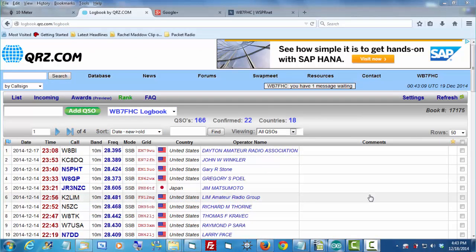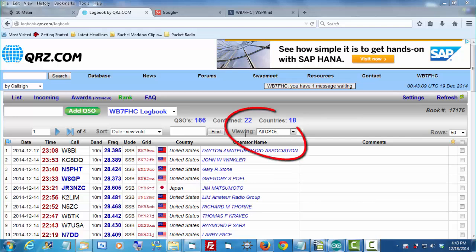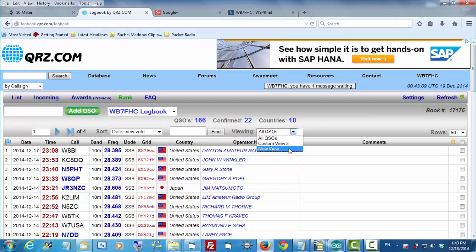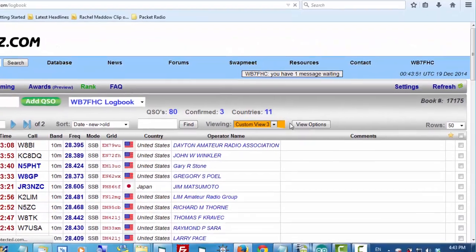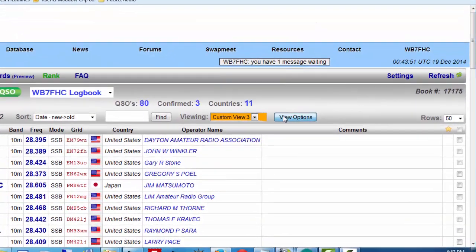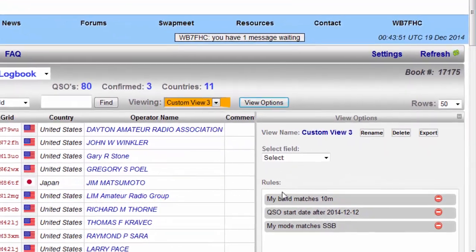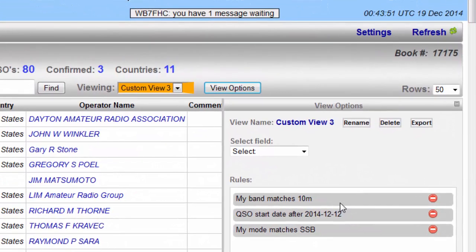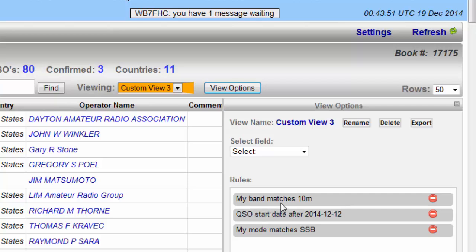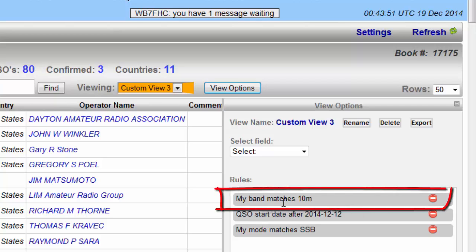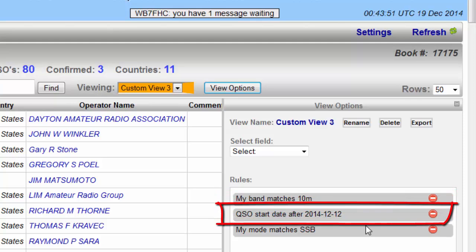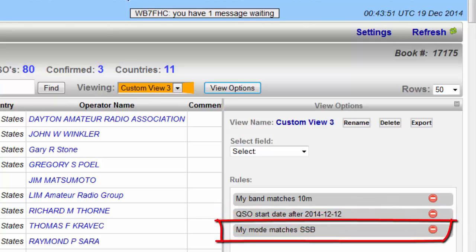When you're on your QRZ log page, you can come up here where it says Viewing, and you can create a custom view. You would start by selecting New View. Click View Options, and you can start bringing in filters to filter out the data that you want to look at. I wanted to only see contacts that I made on 10 meters. I also wanted to only see contacts that I made after December 12th. I added another filter that says I only want to look at the single sideband matches.